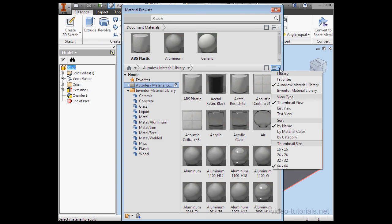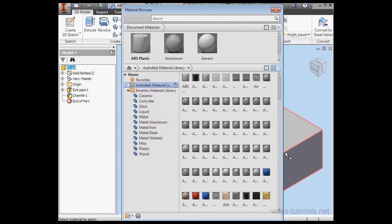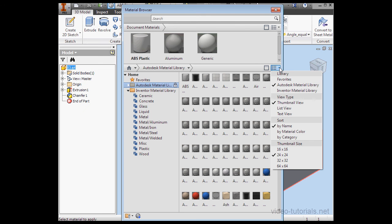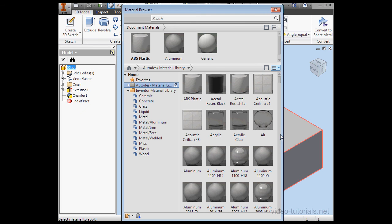We can also change the thumbnail size at the bottom of this menu. Here's 24 by 24 pixels. Let's restore 64 pixels.